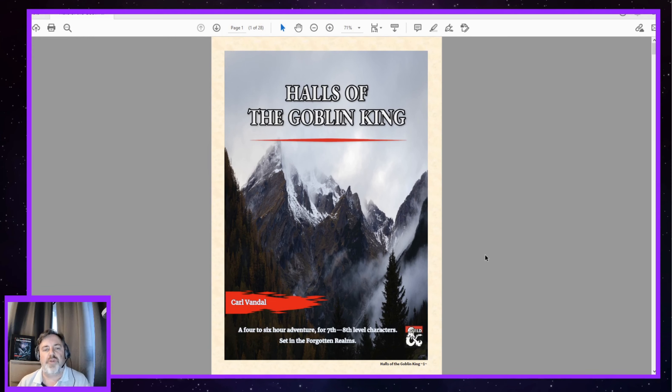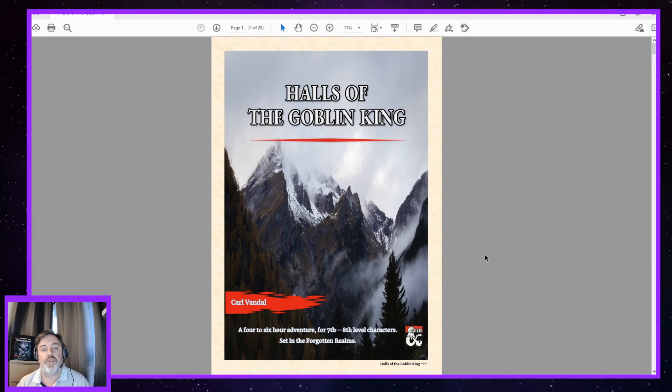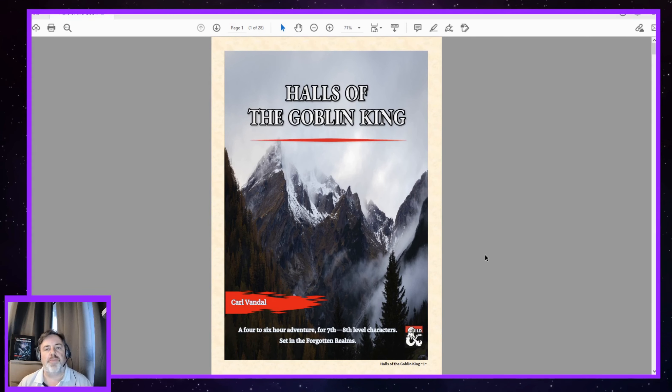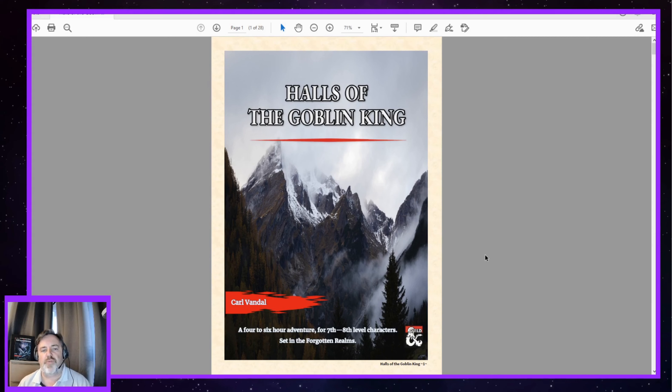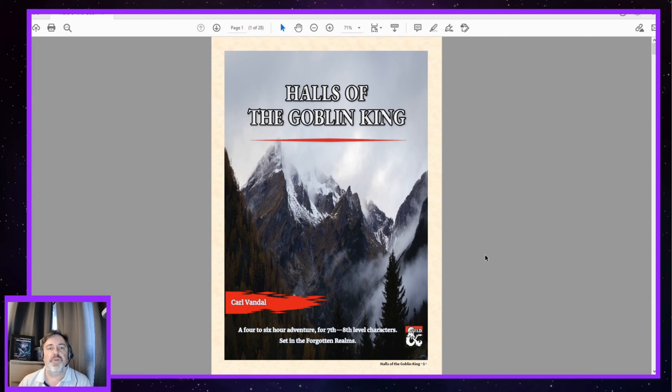The adventure itself breaks down into three parts. The first part is your initial setup and how your players end up going on this particular adventure, so that's quite short. The second part I really did like is a journey. So it's travelling from where they get the adventure to where the halls of the Goblin King are, and it travels over a mountainous terrain, which is why you've got the mountain pictures on the back of the adventure there.